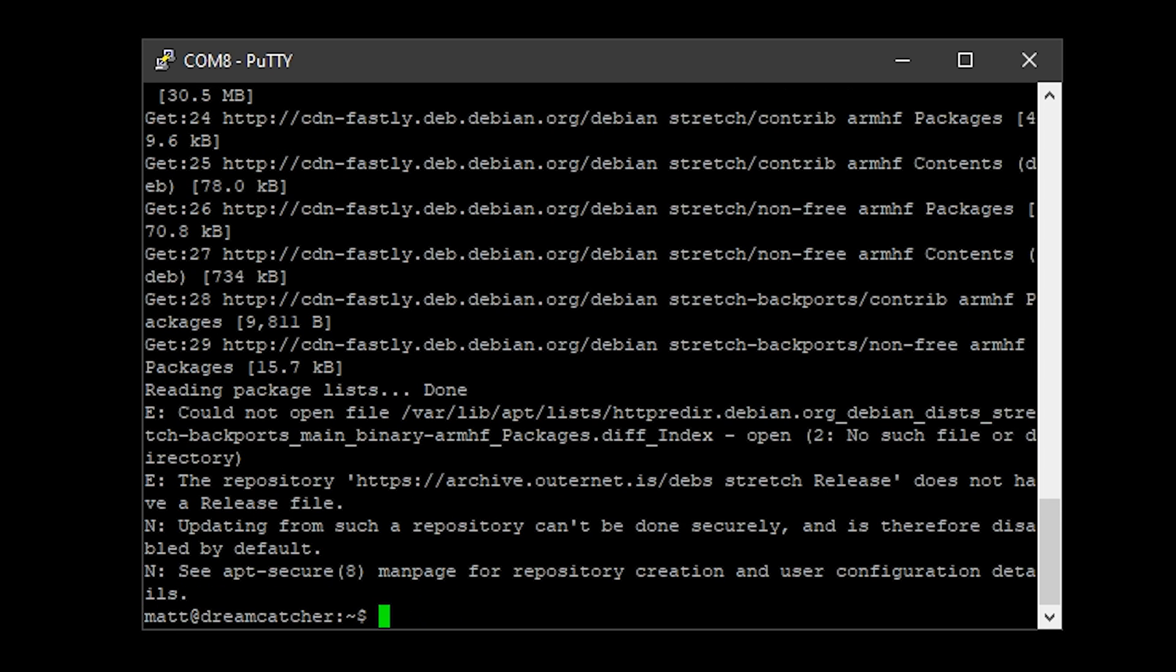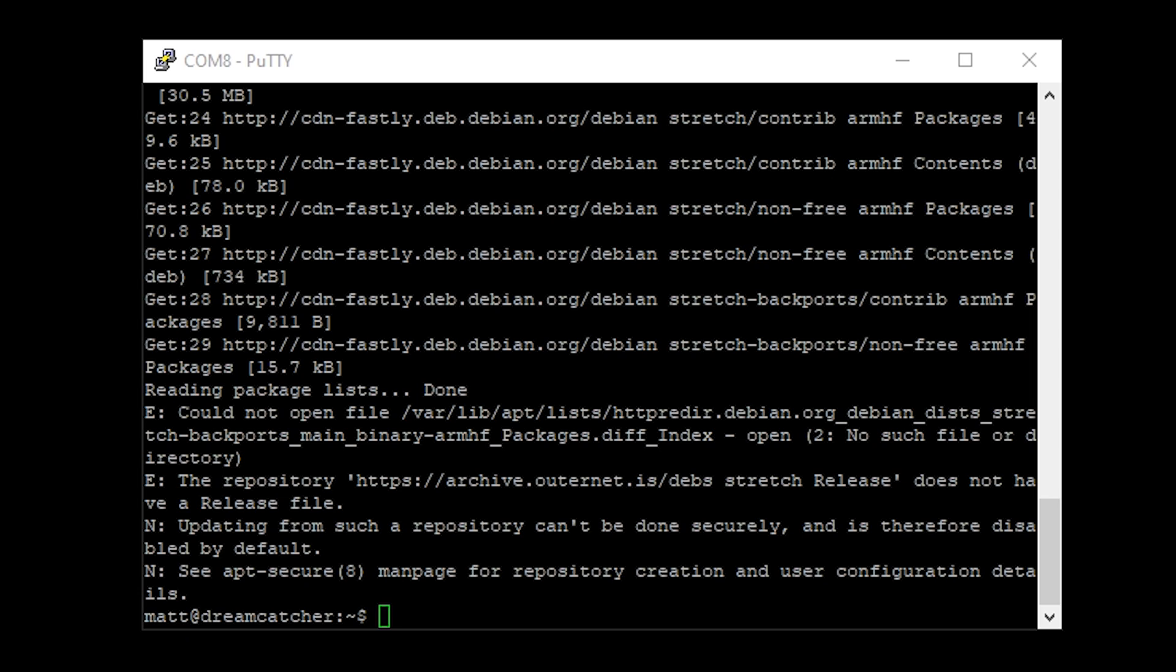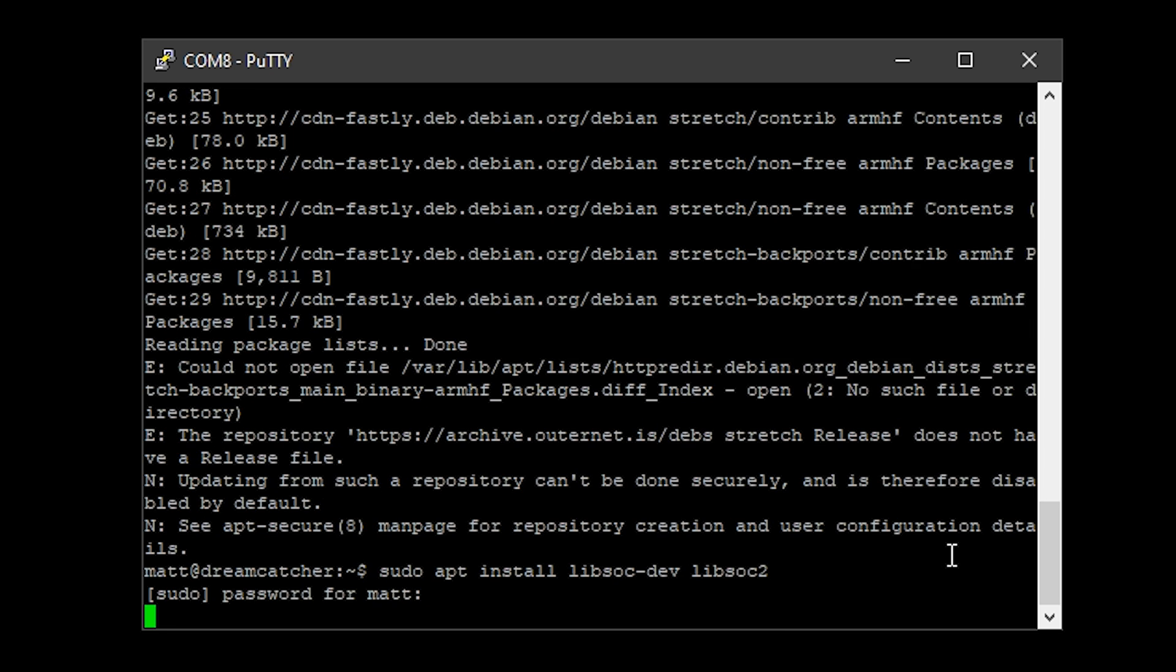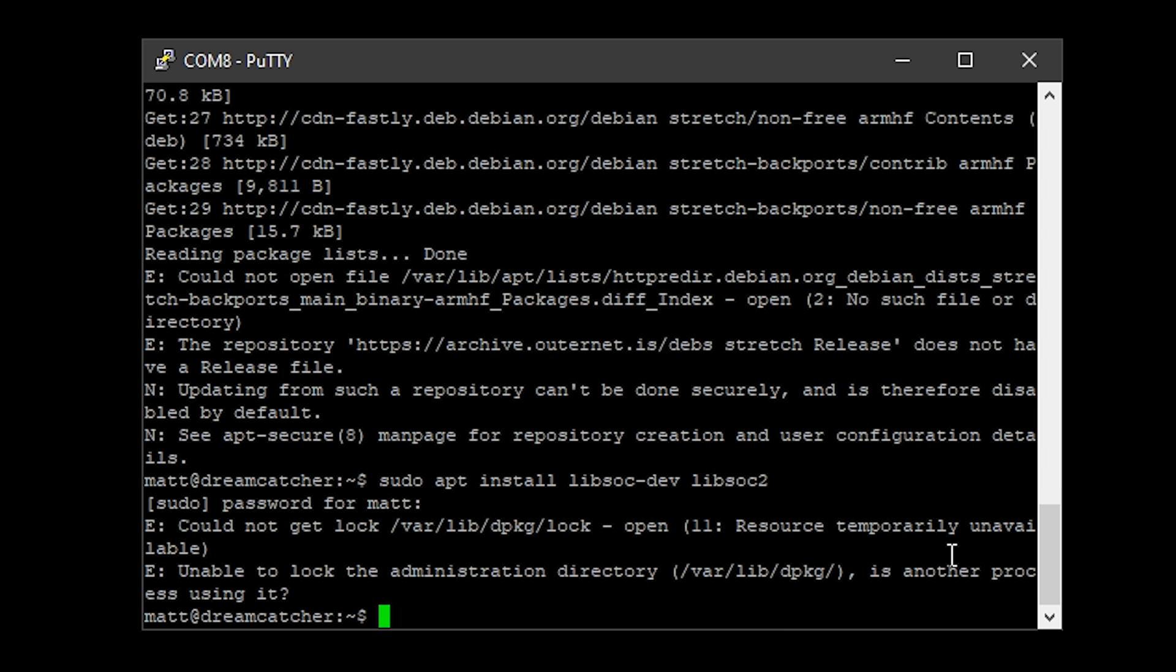Once that's finished doing the update, we now need to install a couple of libraries. This is quite easy to do—we just type in the following command and hit enter. If you get this error, don't worry, just issue that command again and it will work.